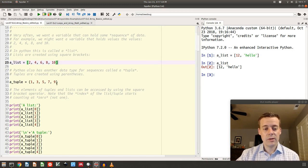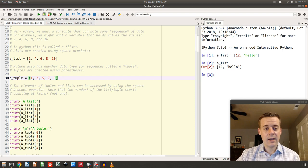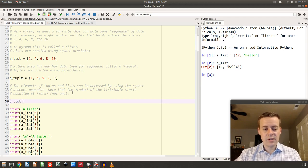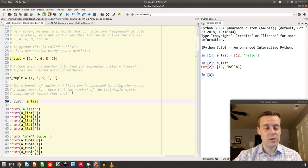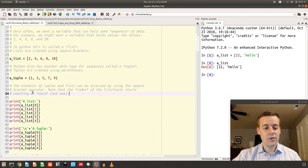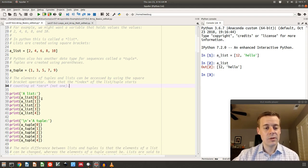A tuple is created very similarly, but you put parentheses around it instead of square brackets. The way you access each of these values — you can access the entire thing as a quantity, or you can assign them to each other. If you want to access individual elements of the list, you need to use some kind of index. You put a square bracket with the index number inside.